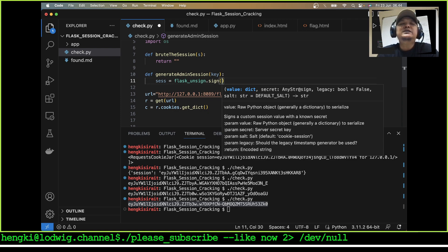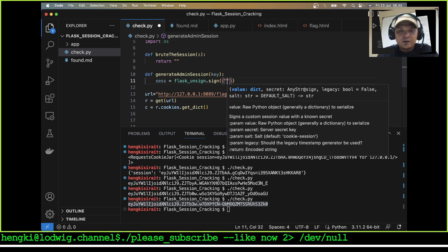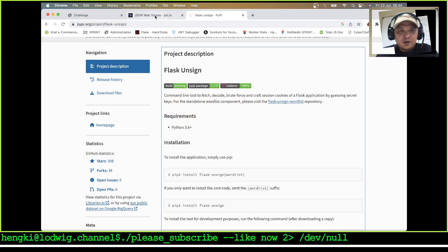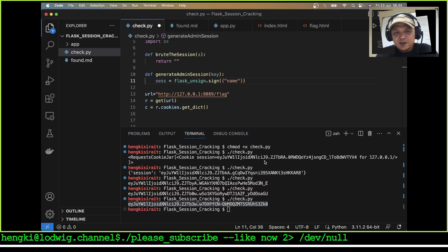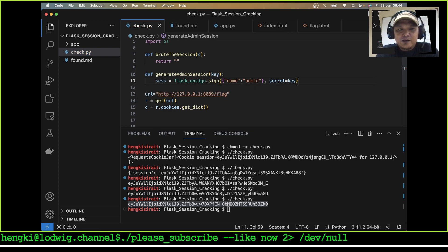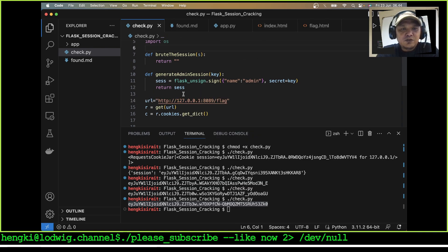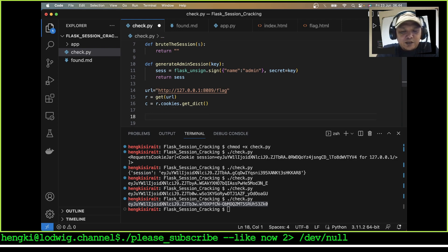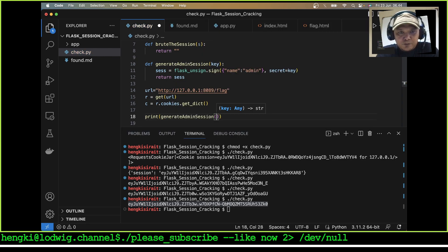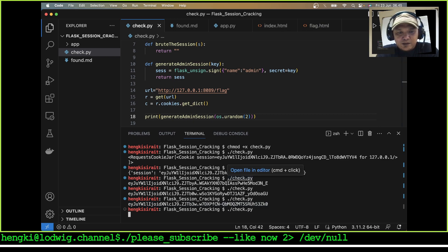Let's complete the generate function with the new session. Our session is flask-unsign signing a new session. The value is {'name': 'admin'}. We will generate the secret using the key here and return the session. We can test the generate_admin_session function using os.urandom(2).